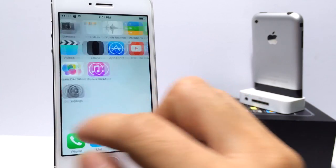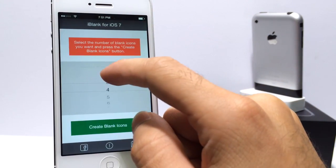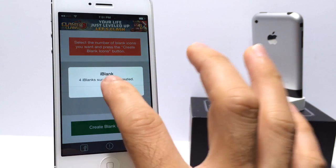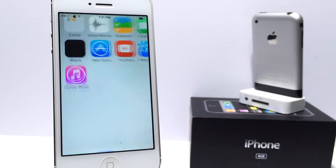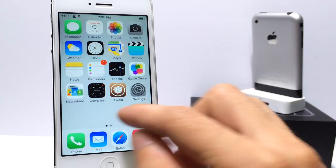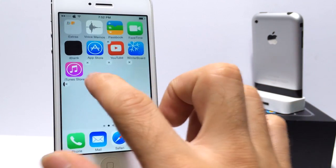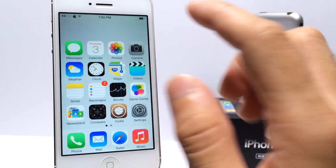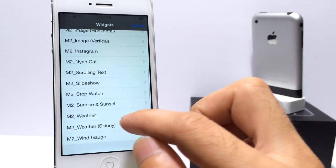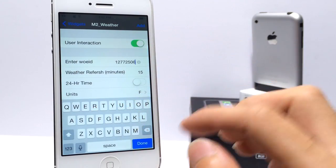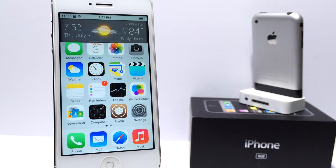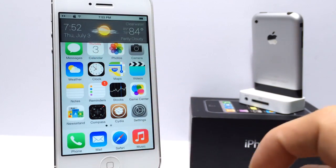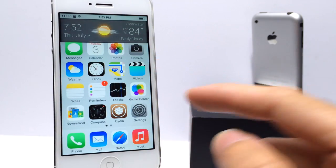That is where iBlank comes into play. Go into iBlank and select how many blank icons you want — I'm going to select four and create four blank icons. Hit OK, go back, and it will respring your device. Once it resprings, scroll over and you'll have four blank icons. Place those blank icons at the top of the page, then press and hold to bring the widget back up, add the weather widget again — you'll need to enter the weather code again — and hit done. There it is on the top now. It looks like it's overlapping a bit, so you might want to add eight icons instead of four — I just did four as an example. By creating blank icons, you can position the widget at the top.